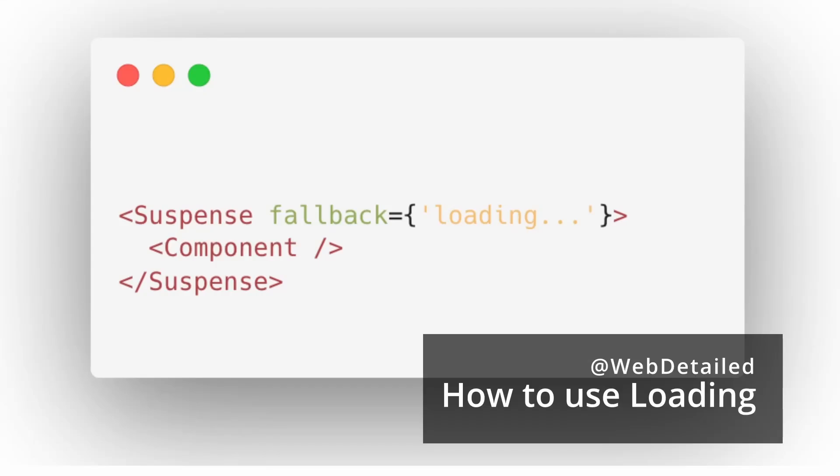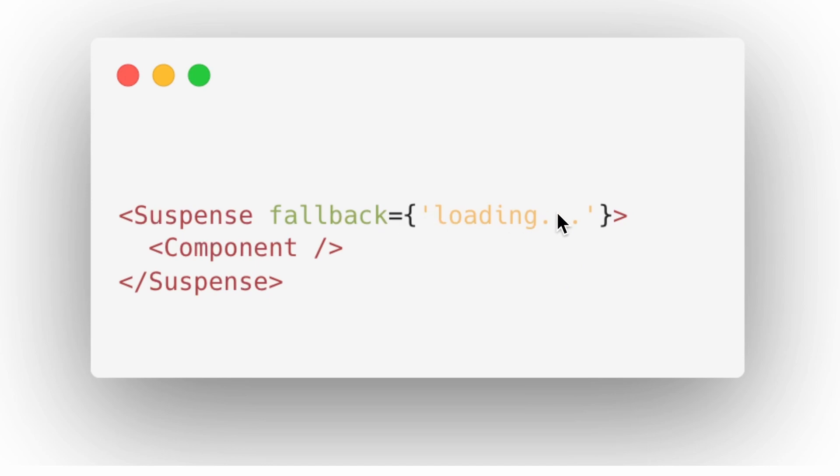If you are familiar with the concept of Suspense in React, you might know that Suspense will render the loading if and only if the component itself, which is the child of the Suspense, is in a loading state.